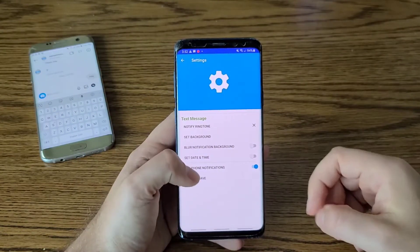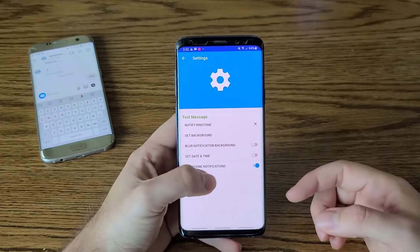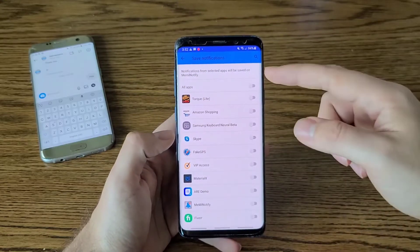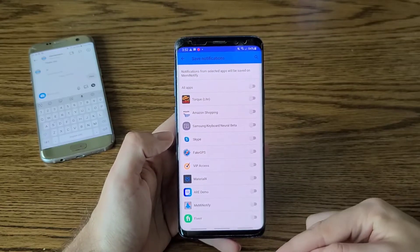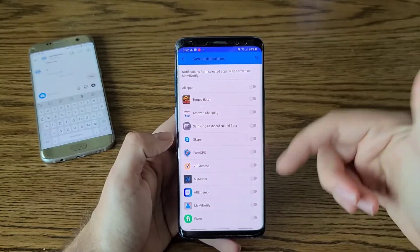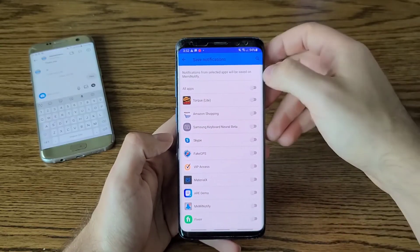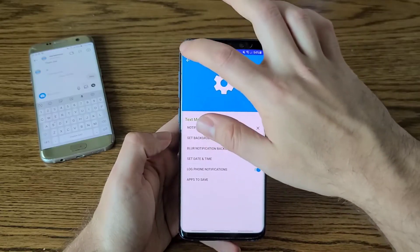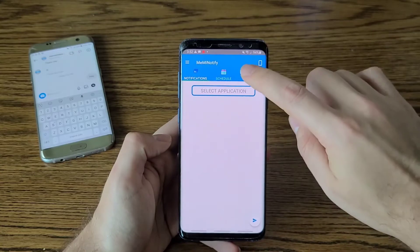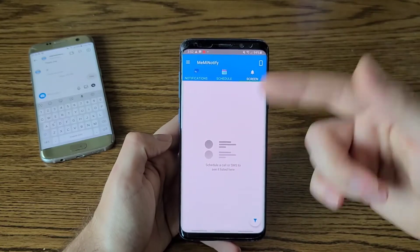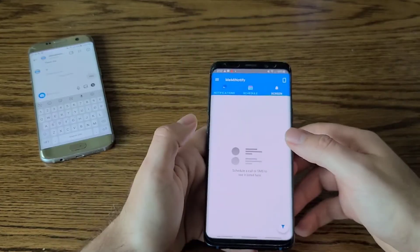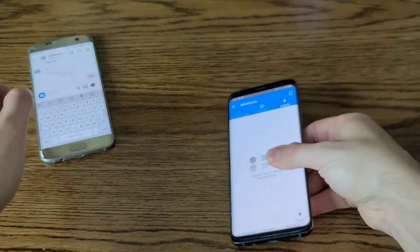That's not the only thing. After you've accepted notification permissions, you go to this next step and select the apps you want MeMind Notify to store notifications from. I'll just select all apps, go back, and that's it. Now every notification coming to your phone will be logged.